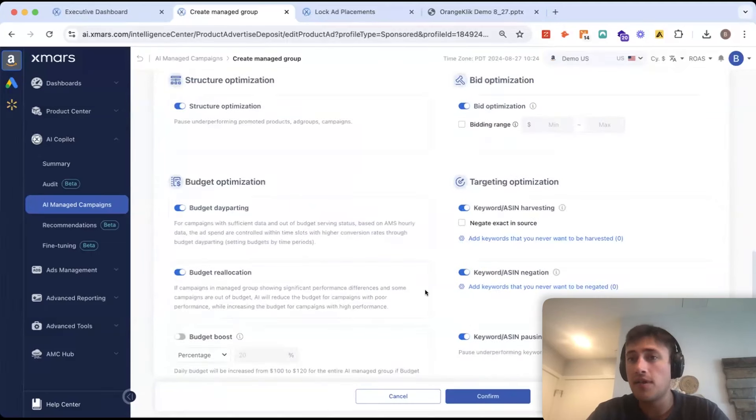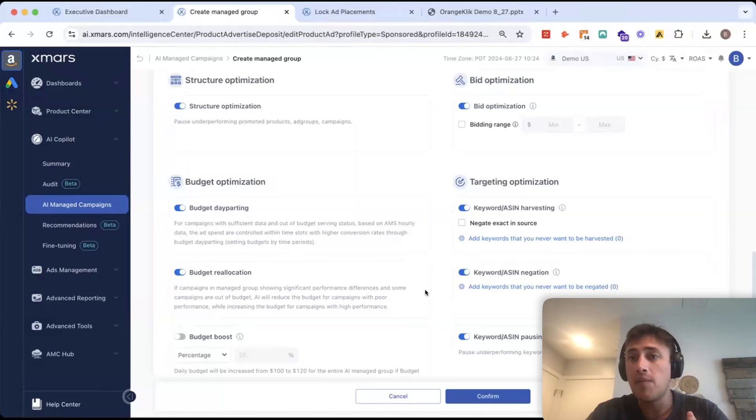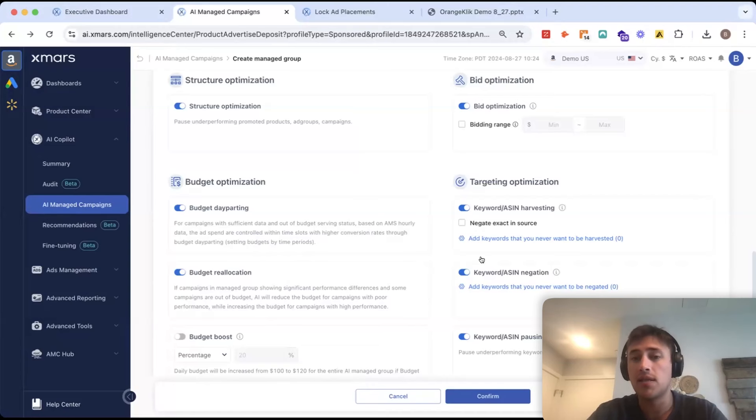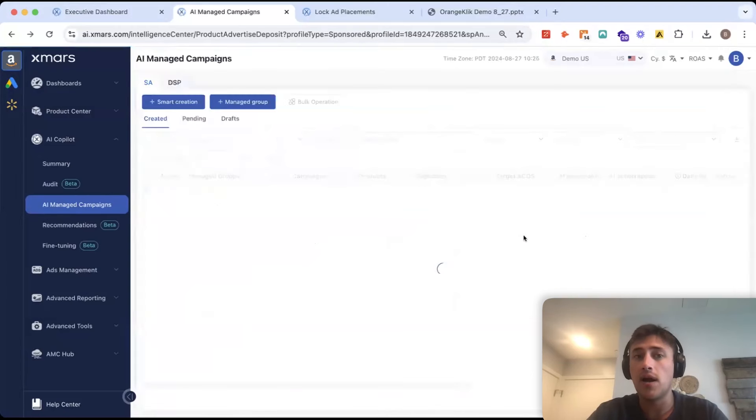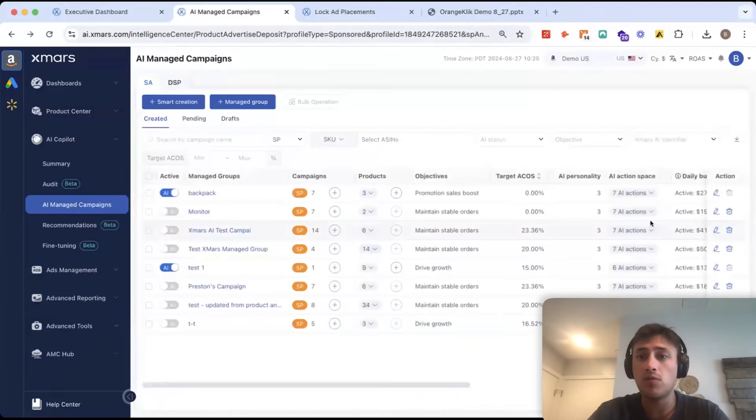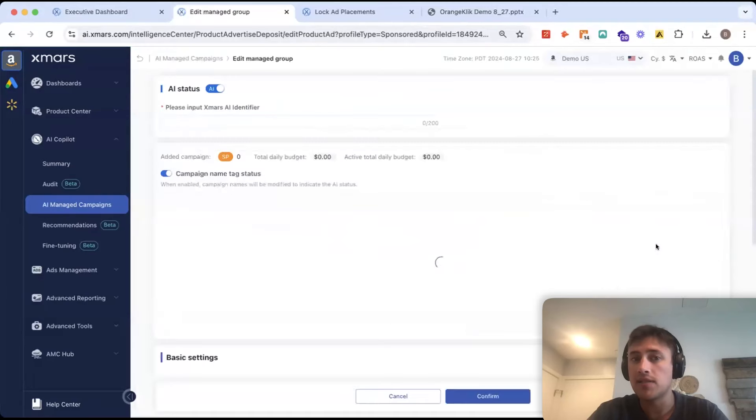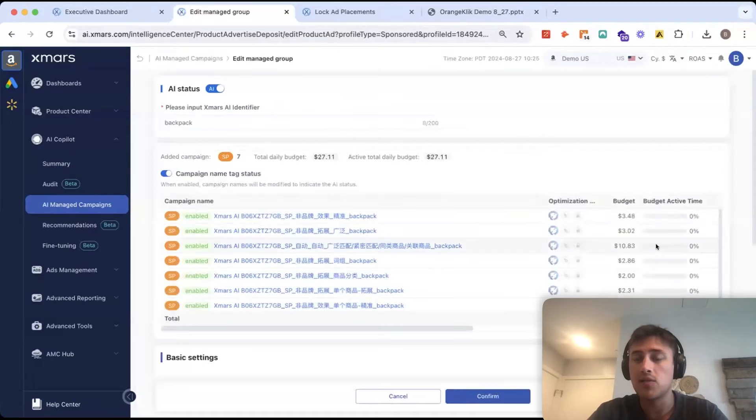So, once I configure this, once I attach AI, my main optimizations that I would be doing is coming back every one to two weeks to either tweak my ACOS targets or tweak any of the action space settings. So, I can click edit, come in here and I could maybe change this ACOS target.